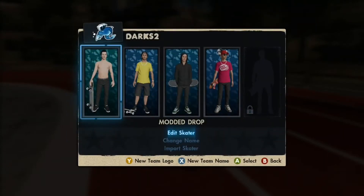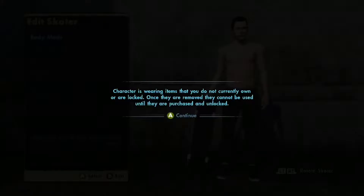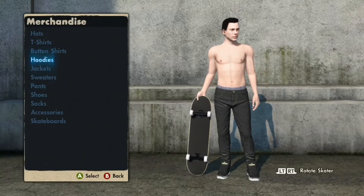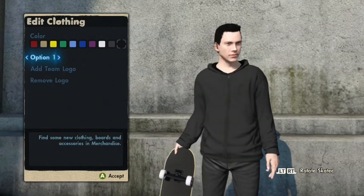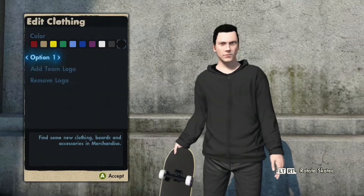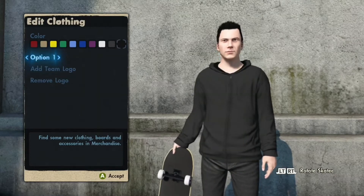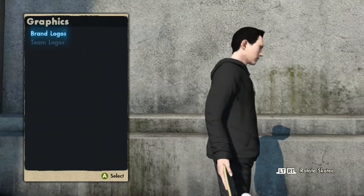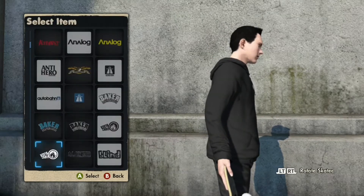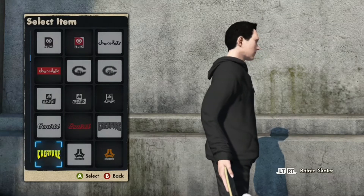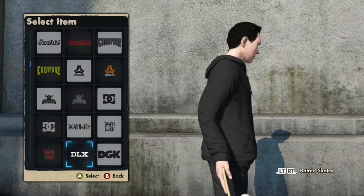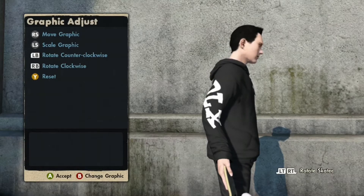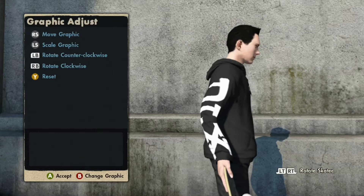Go to Edit Skaters, then press Edit Skater. Go to Hoodies and get a plain hoodie — make sure it's black. Go to option one; you don't want any of the others, you want option one. Then go to Add Team Logo, go to Right Sleeve, Brand Logos, and find the LX logo.